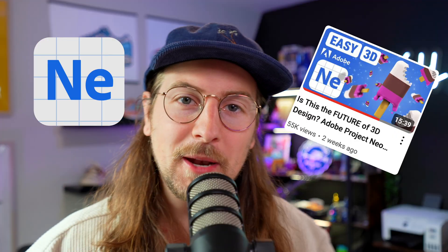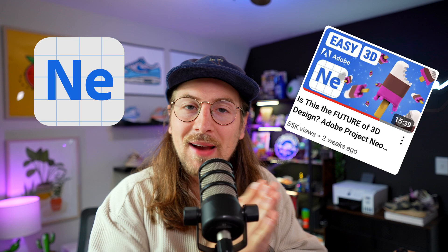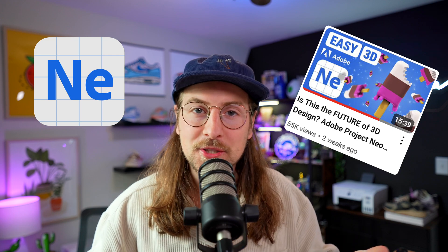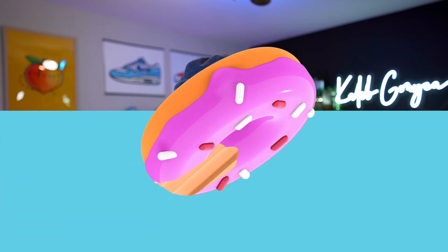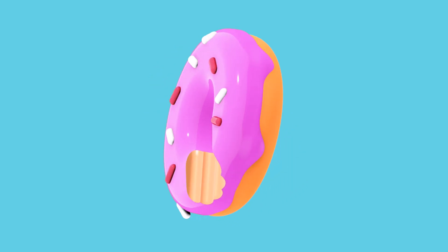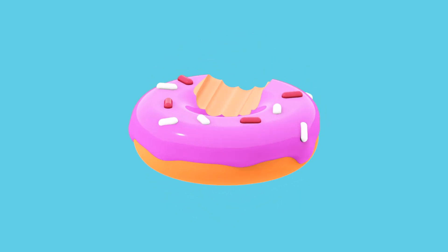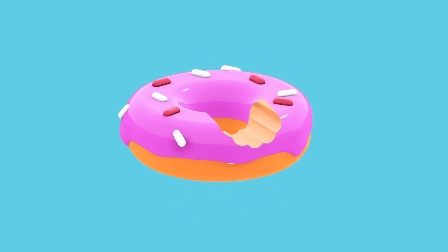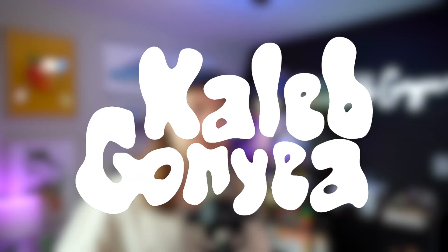I did not expect to be jumping back into Adobe Project Neo, but you guys blew up the video I made about it, so I figure I've got to make a part two. I'm going to address some of the comments you guys had, and I'm also going to show you how I made this. So without further ado, let's jump into it.